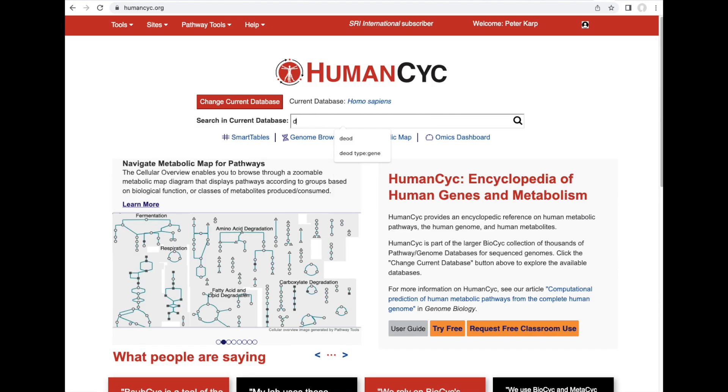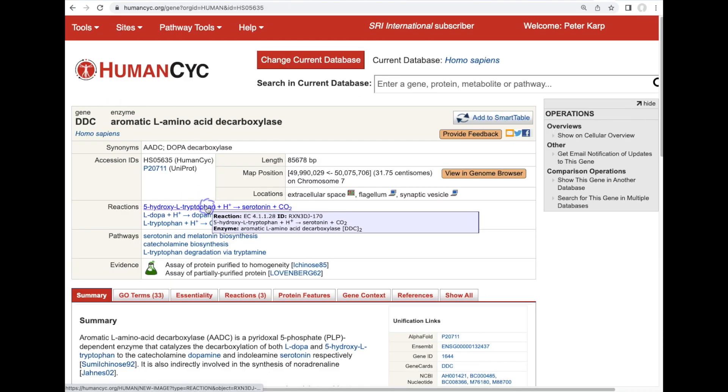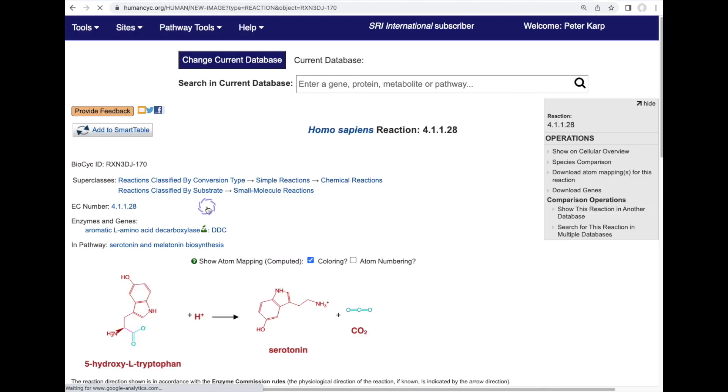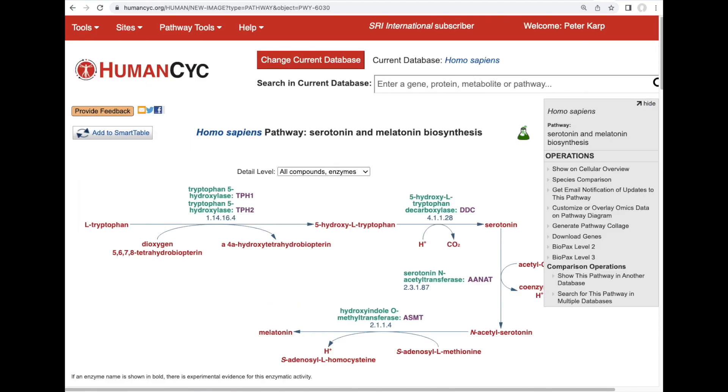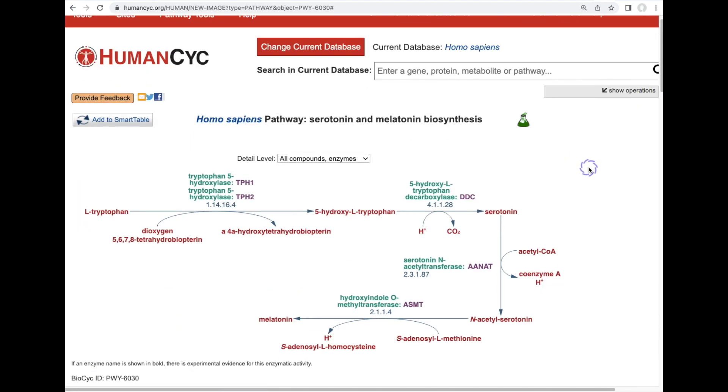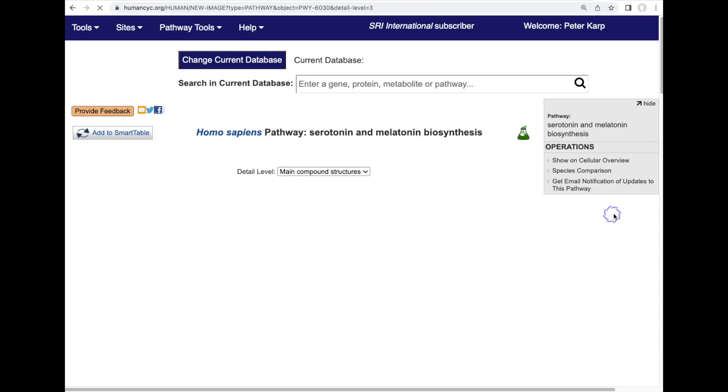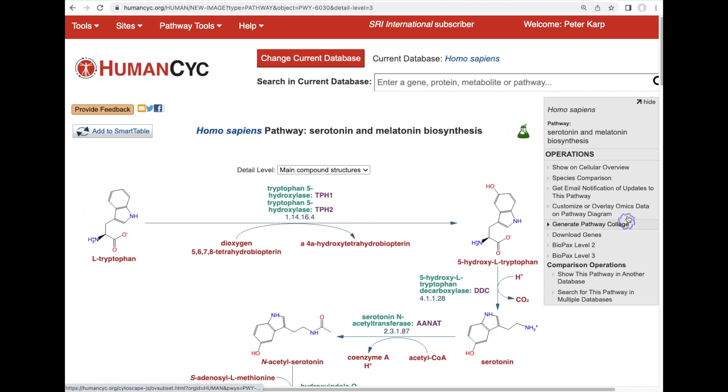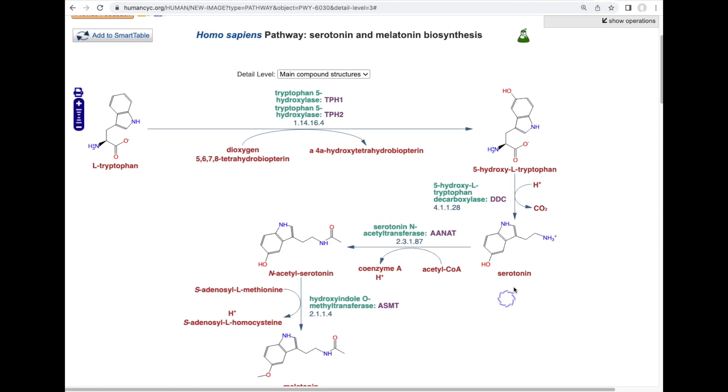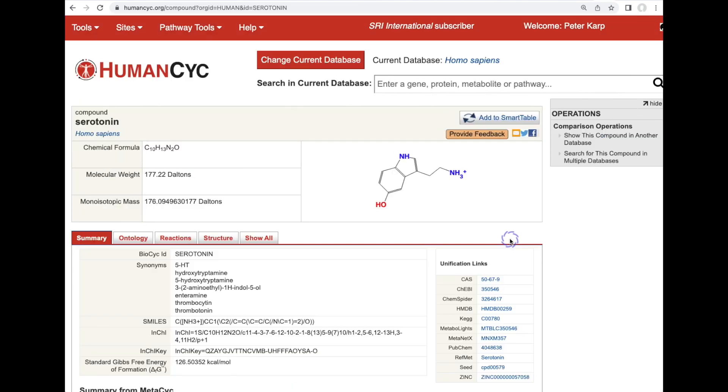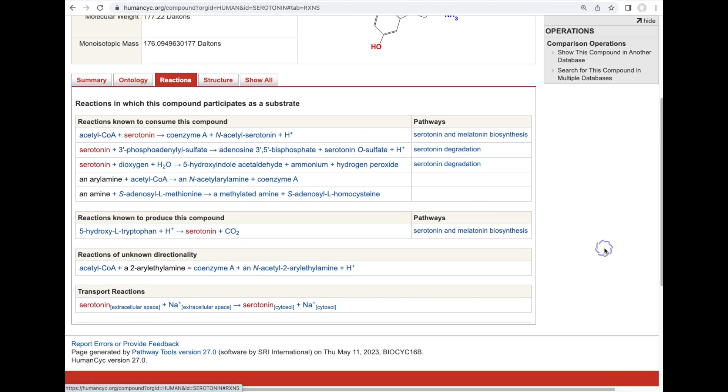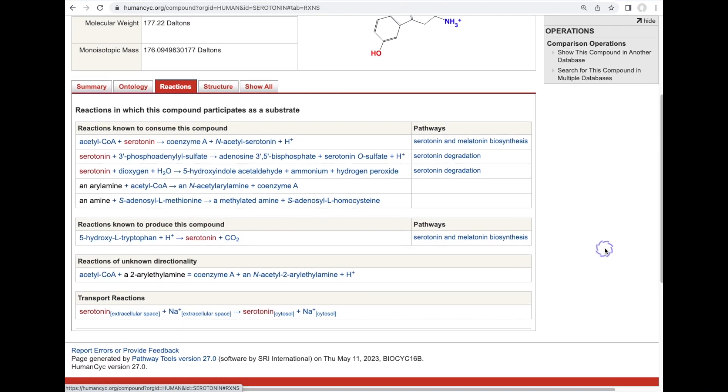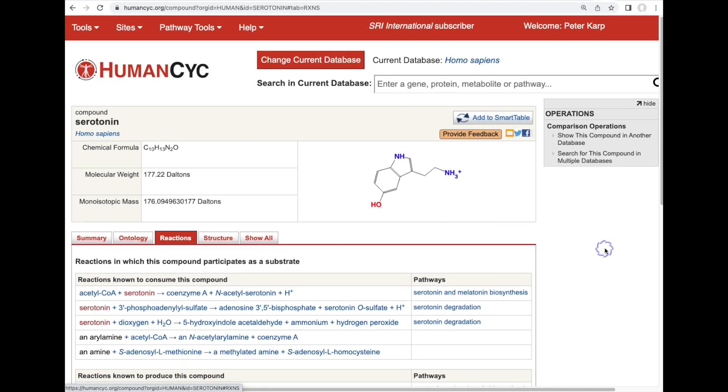We can also go from a gene page in our human database, such as DDC, to a page describing the reaction catalyzed by the gene product, to a page for the pathway containing that reaction. And we can turn on display of chemical structures in the pathway. We can also click on a metabolite to go to a metabolite information page that shows, for example, the full set of reactions in this database, the human database known to act on this metabolite.